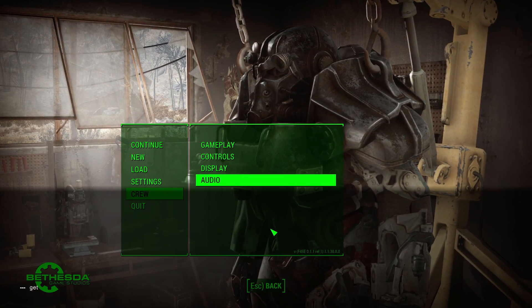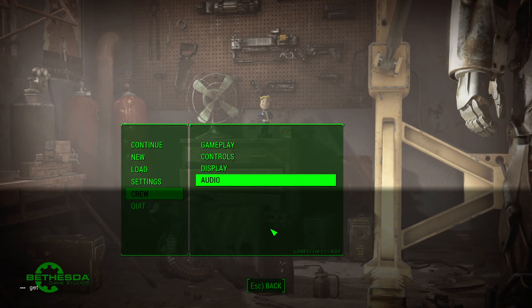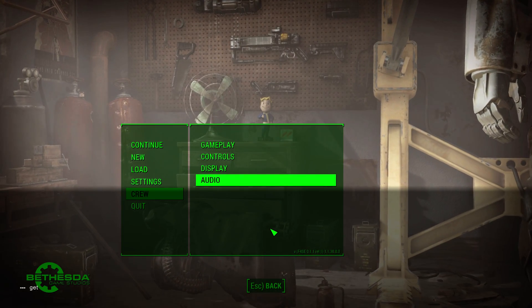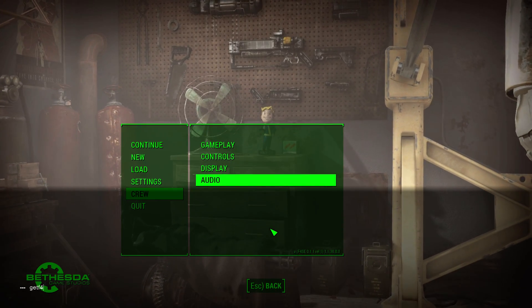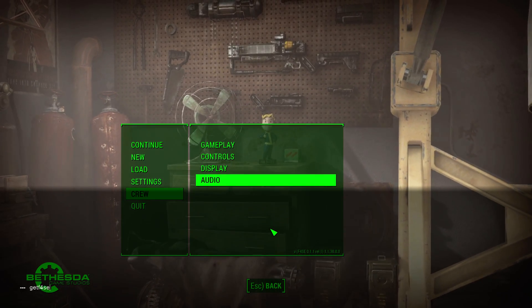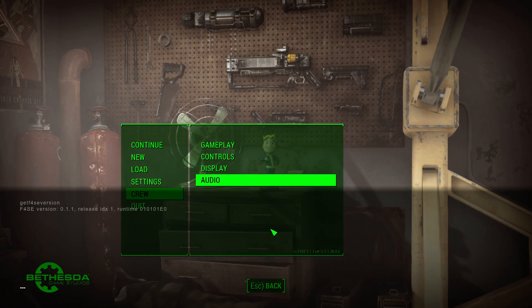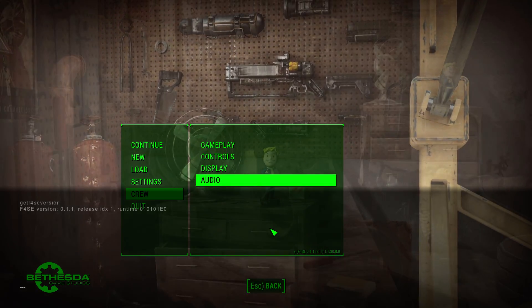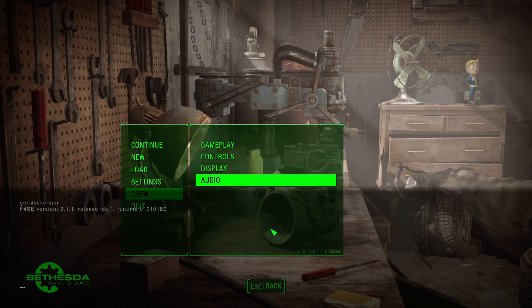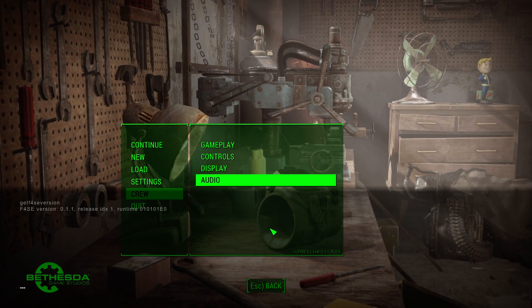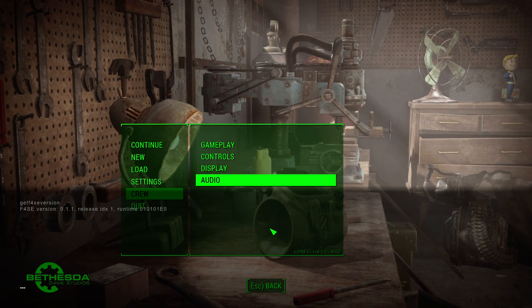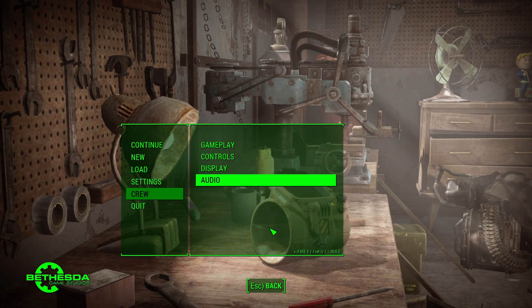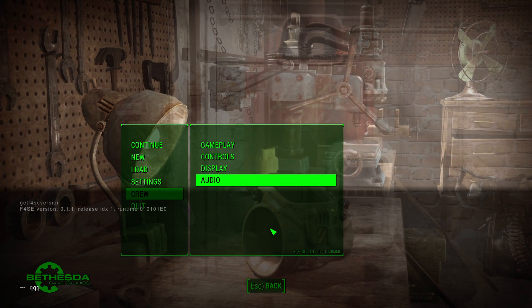Another way to verify it's working is to do get F4SE version. You should see something printed to the console like Fallout 4 Script Extender version 0.1.1. So yeah, that's it. Pretty simple overall.